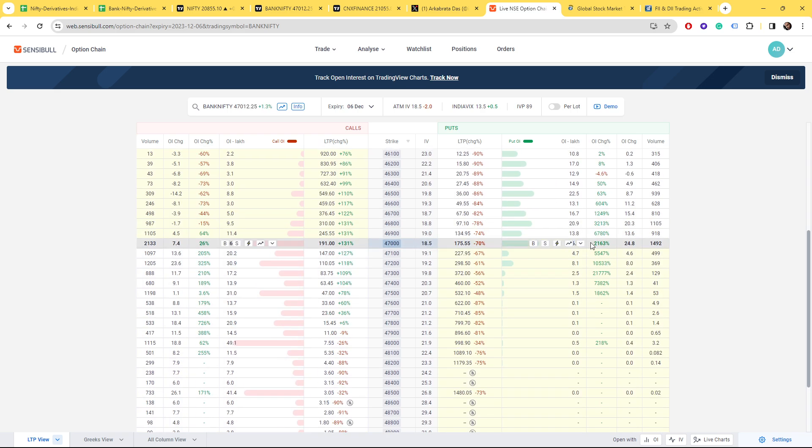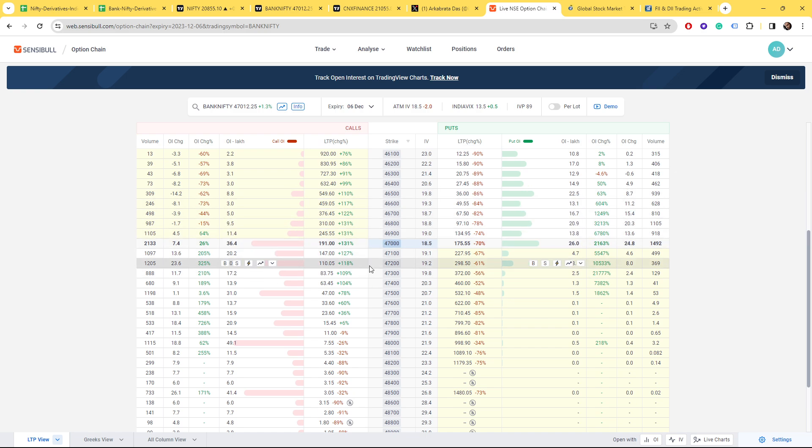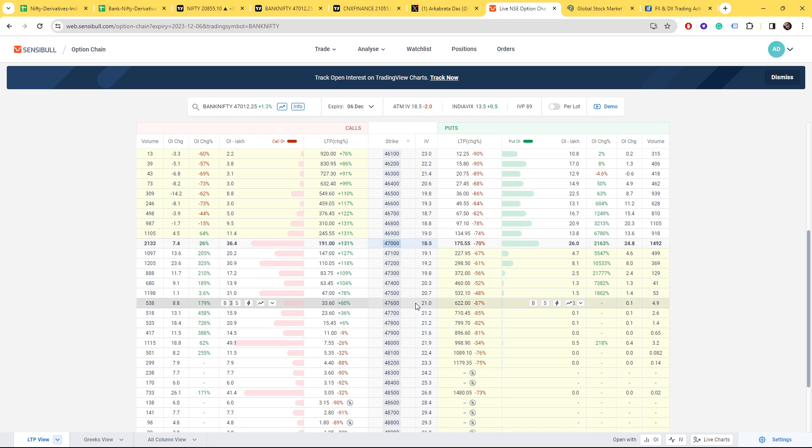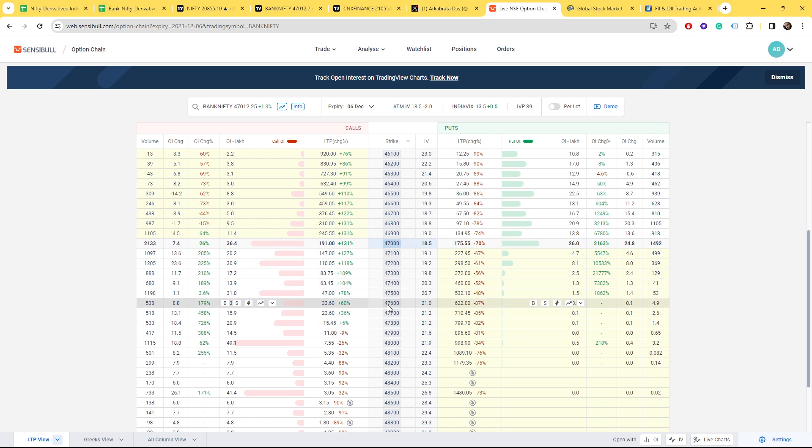Tomorrow we have Bank Nifty expiry. Talking about it, you can see at 47,000 put writers are there, very clearly seen. But at higher levels, even at 47,000 in the option chain, we have call writers present.